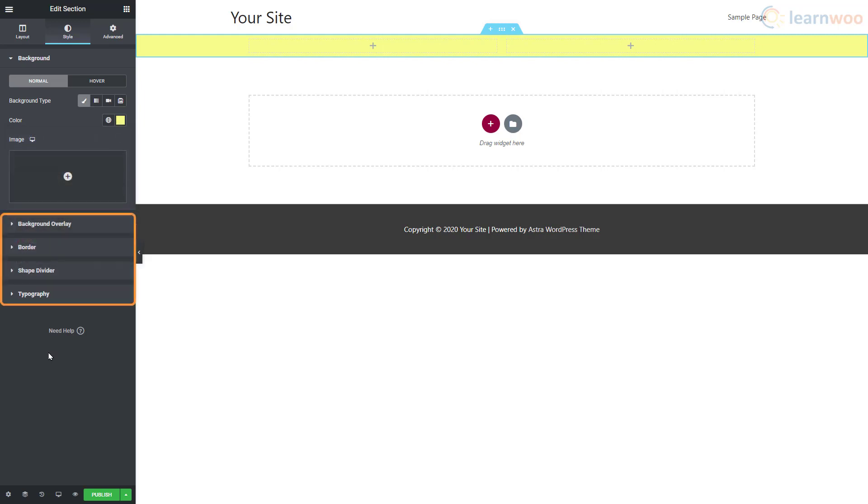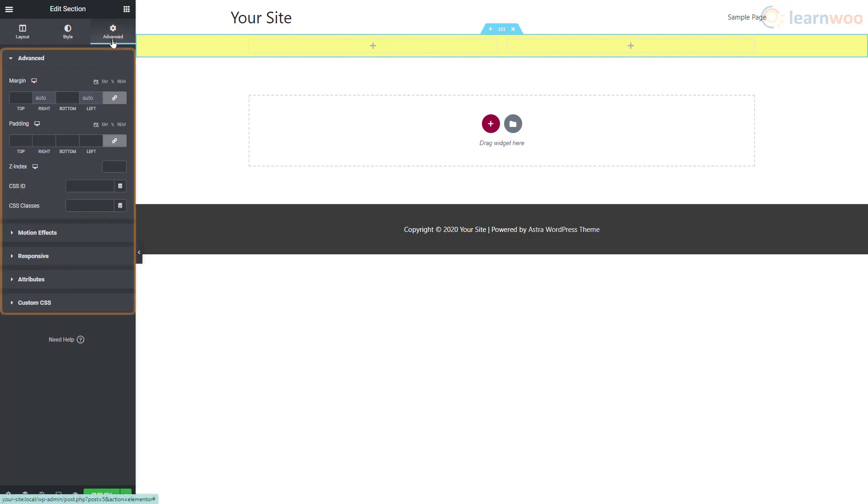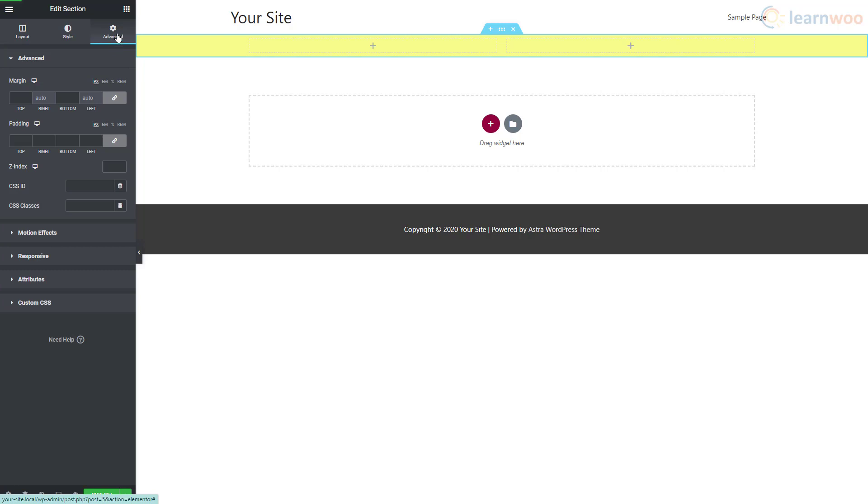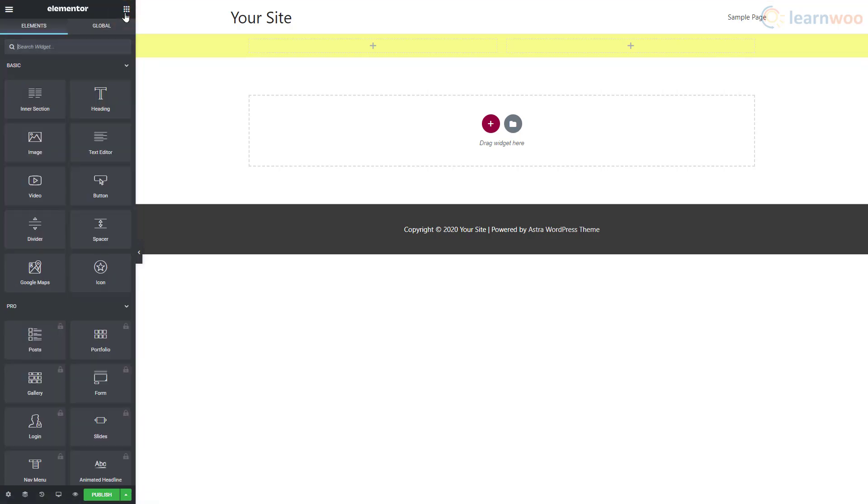The Advanced section gives you margin and padding settings, motion effects, responsive options, attributes, and custom CSS features. We can now start adding widgets to the columns. Click on this icon on the top right to go back to the widgets area.